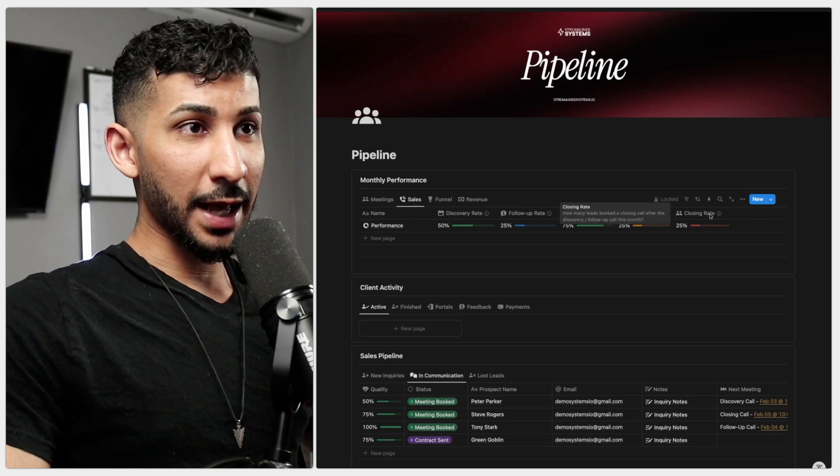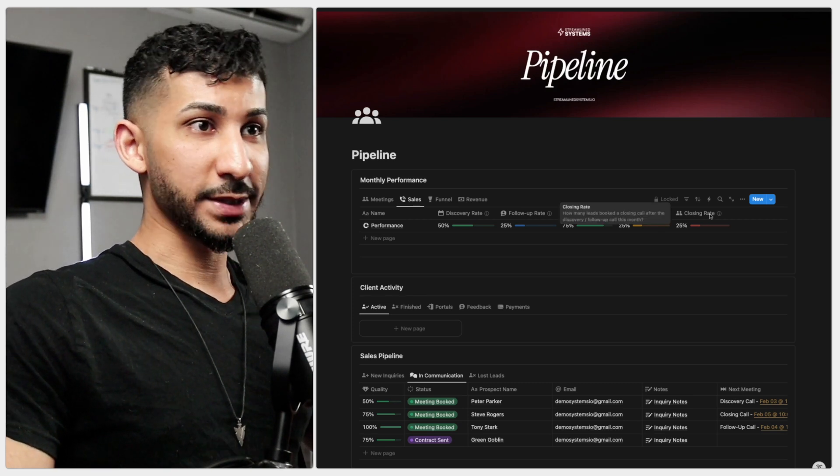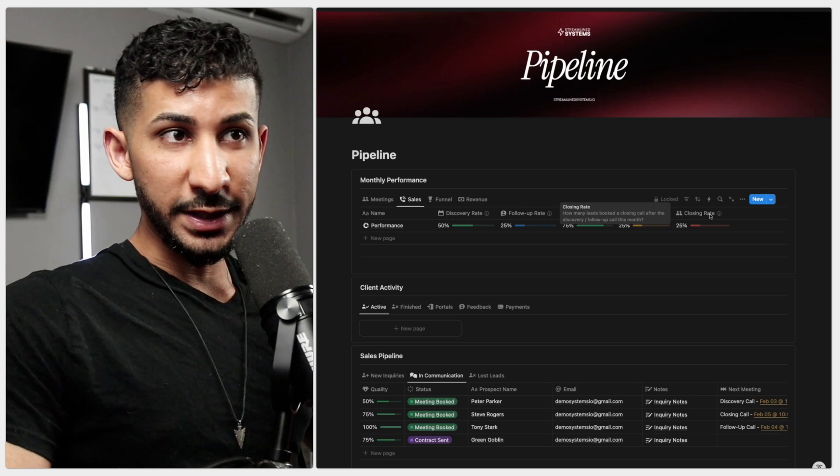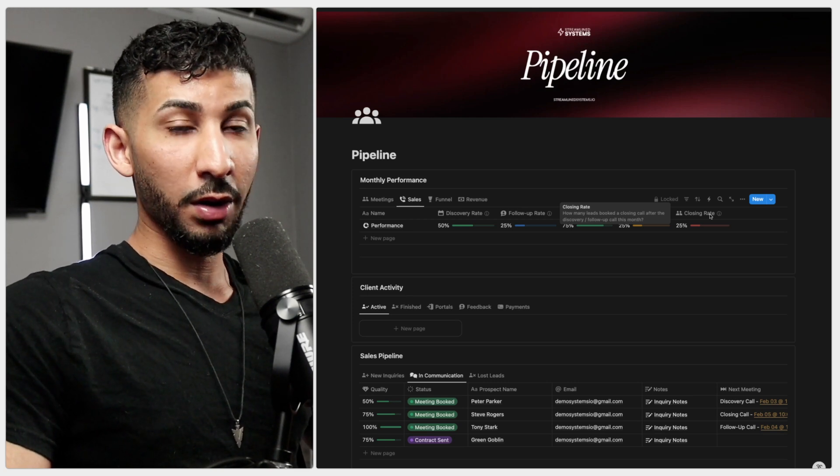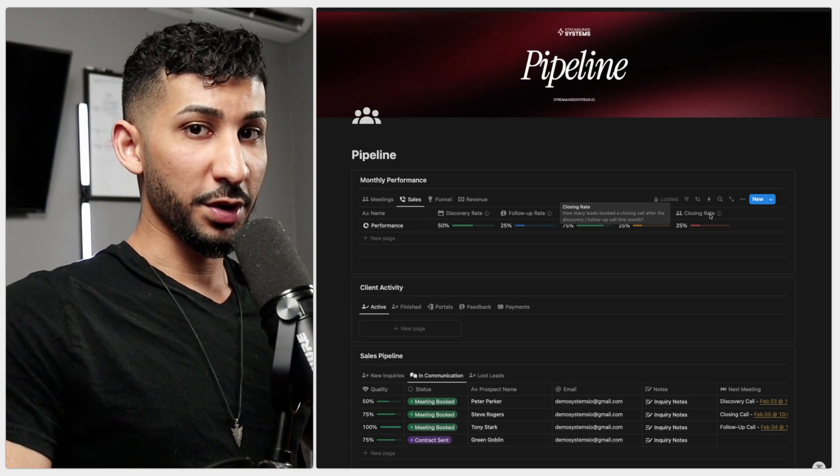And last but certainly not least, we've got the closing rate. This is the percentage of leads that booked a closing call after the follow-up call this month. This tells you how well your sales pitch converts prospects into paying clients. If this is low, objection handling, value presentation, or maybe even your pricing may need some improvement.